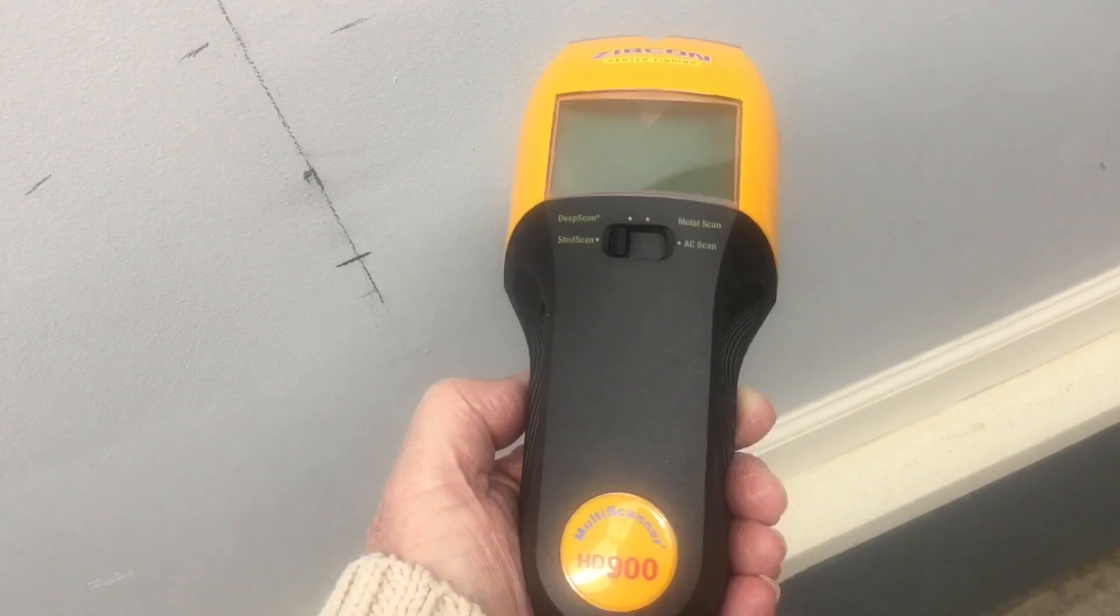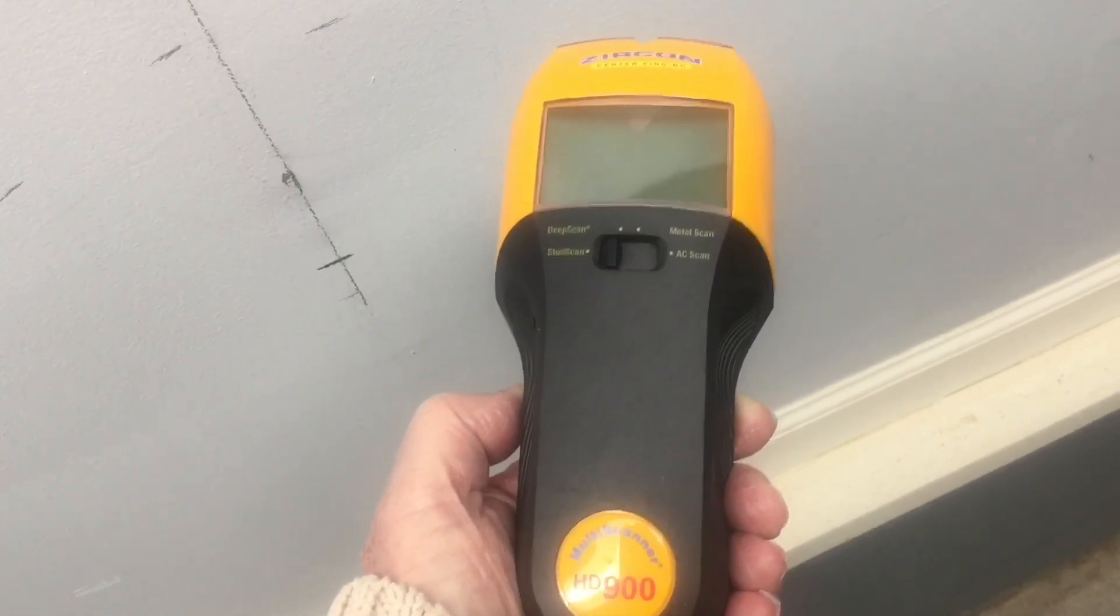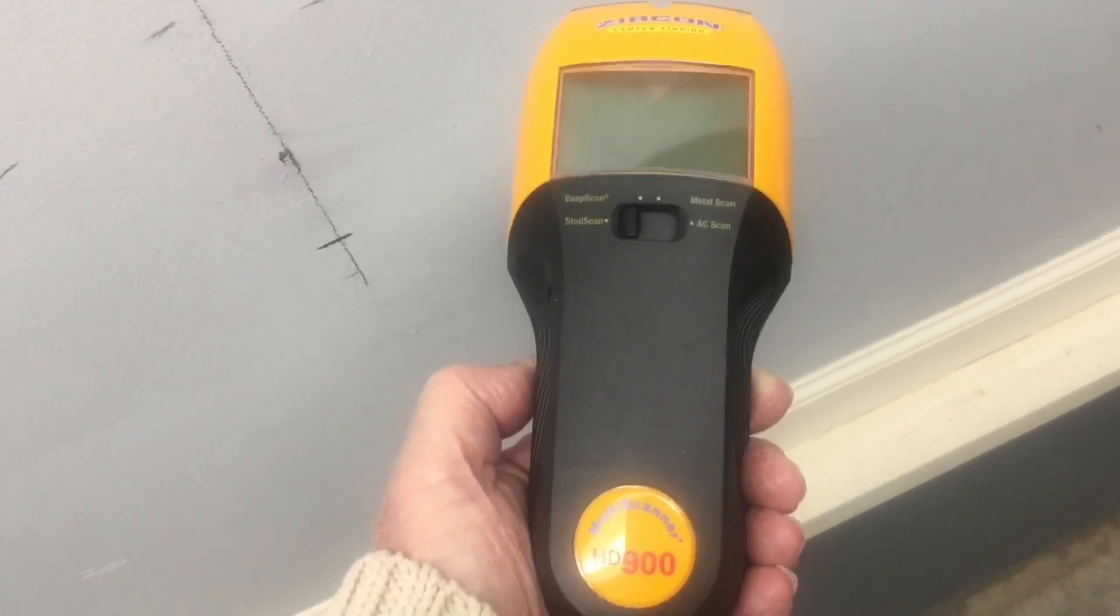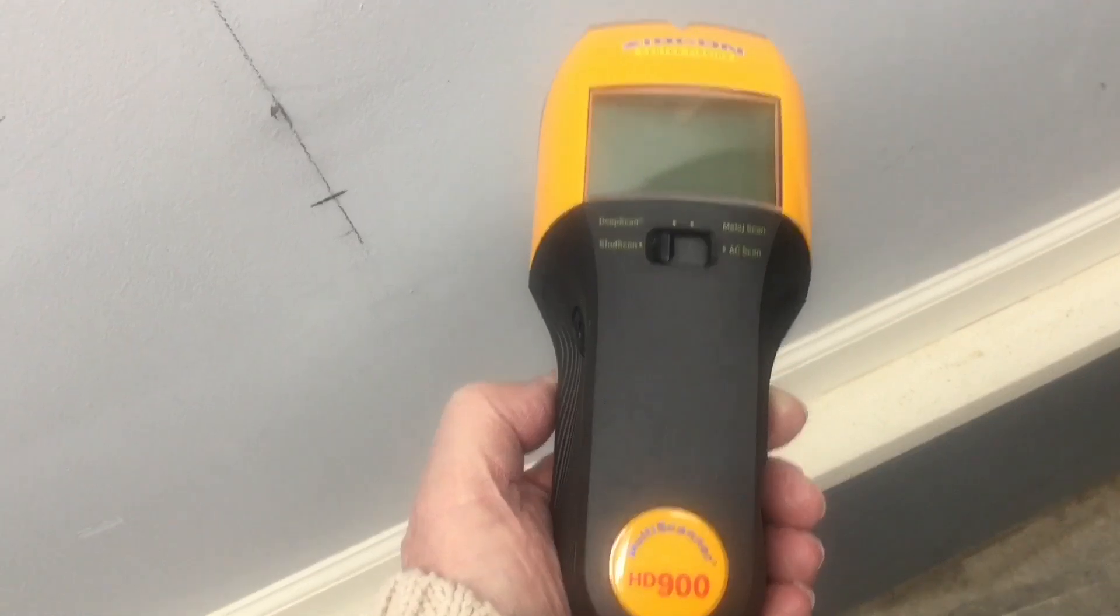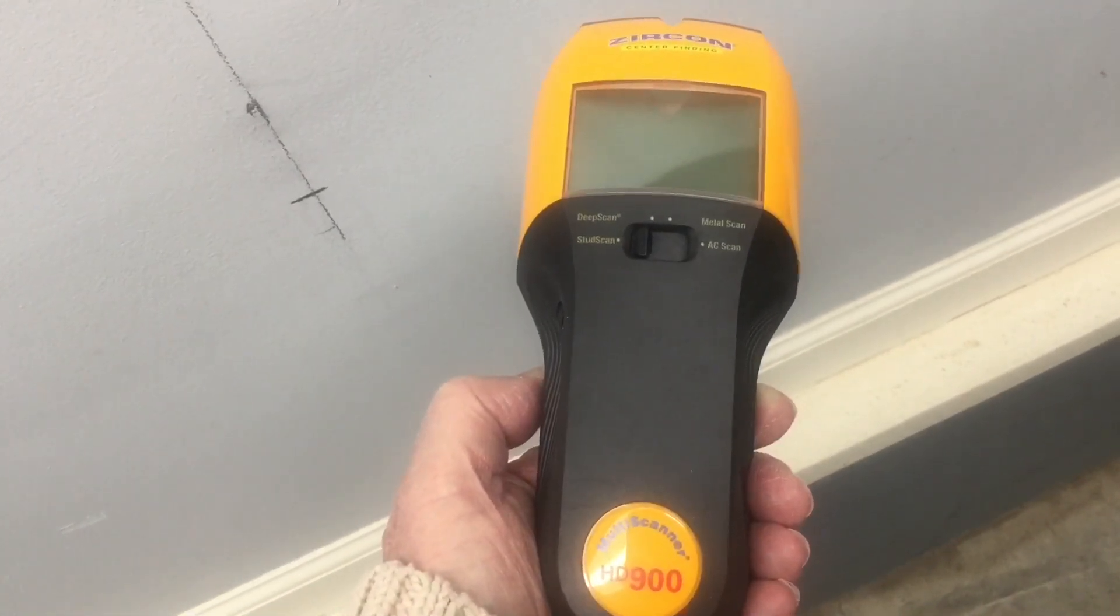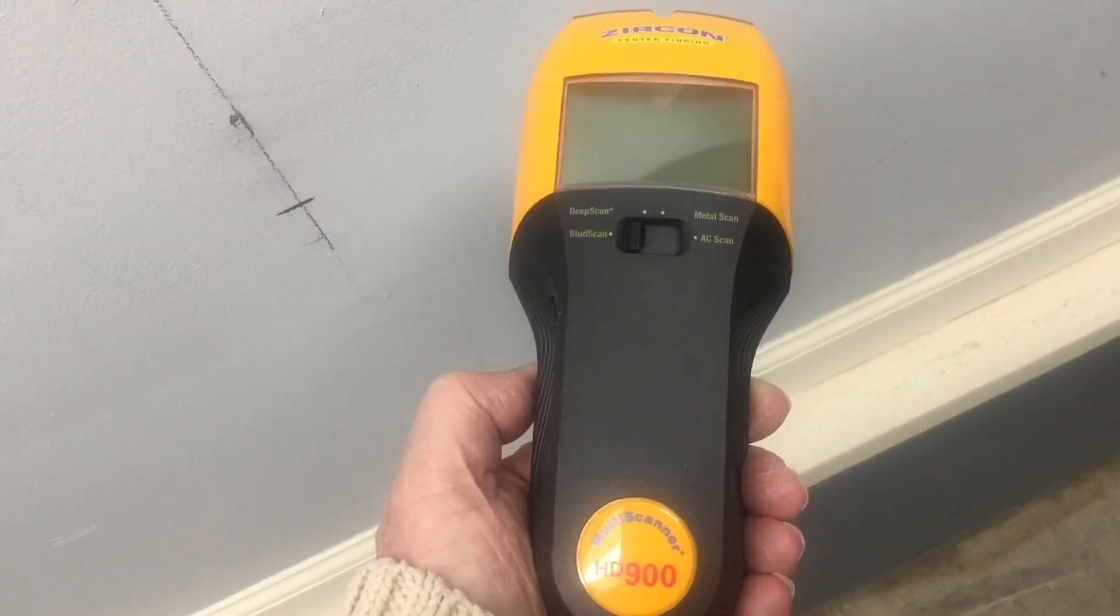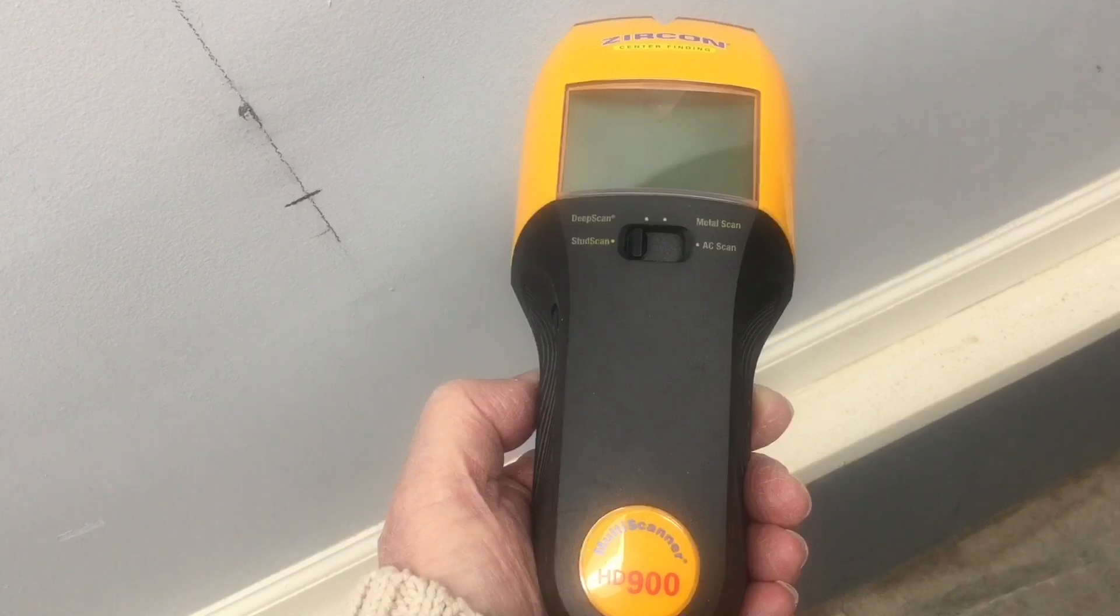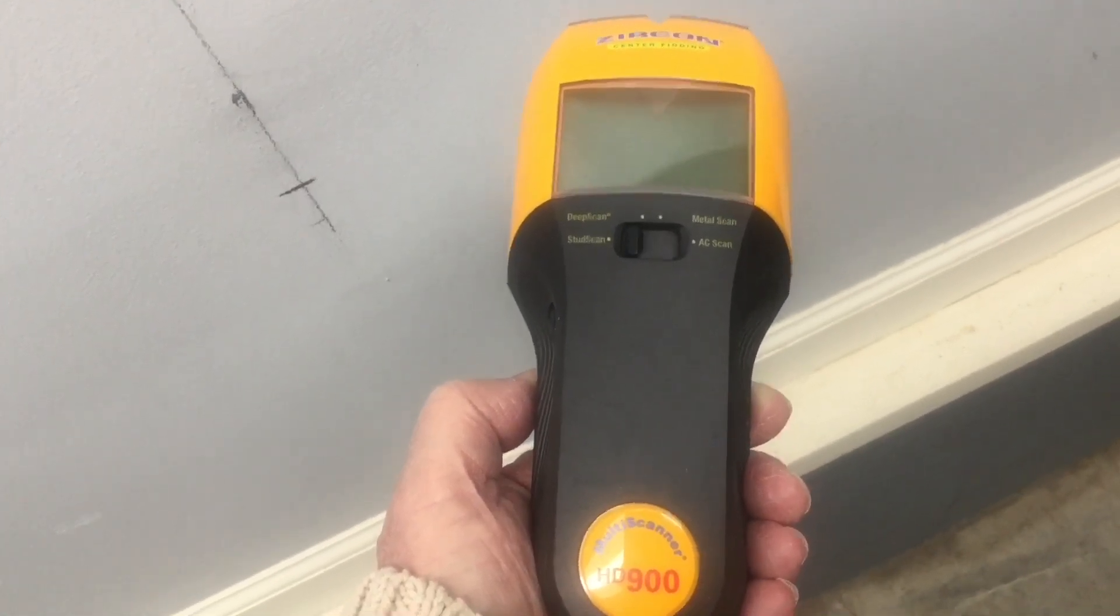There's a lot of great stud finders out there, advanced finders. This is just one that I happen to have in my toolbox. And again, you can see it's got an AC scan mode, a metal scan, deep scan, and just a regular stud scan.